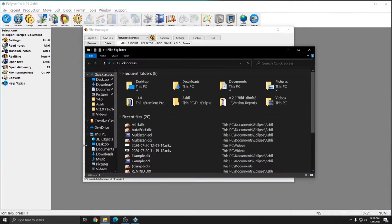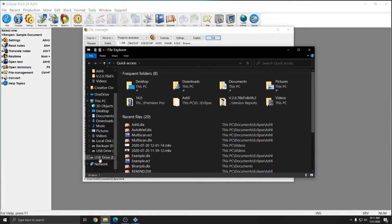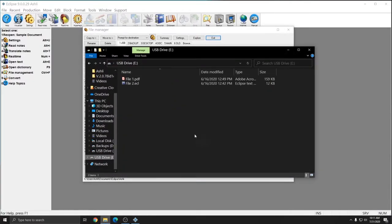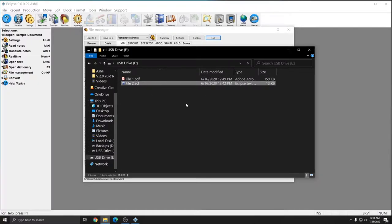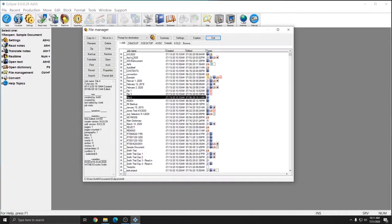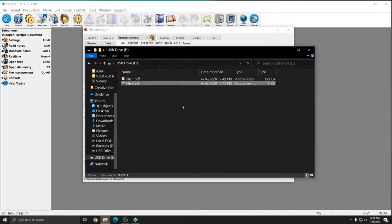And if I open up my USB drive again, I now have File 1.pdf and File 2.ecl. So it has successfully moved File 2.ecl from the Jobs folder or from the Jobs tab of my File Manager and into my USB drive exactly as I requested.